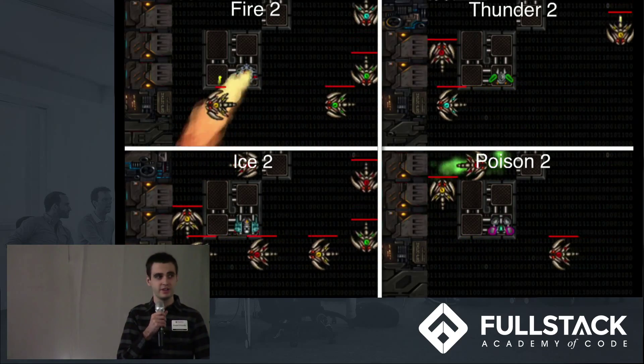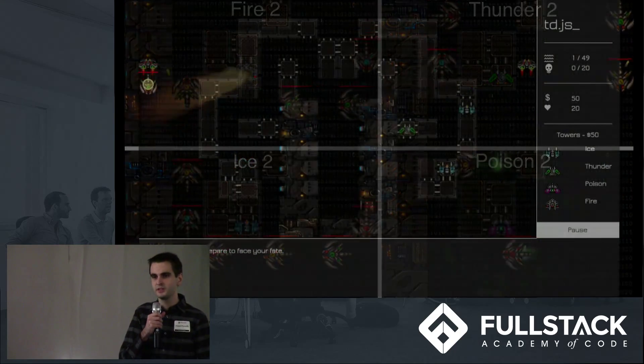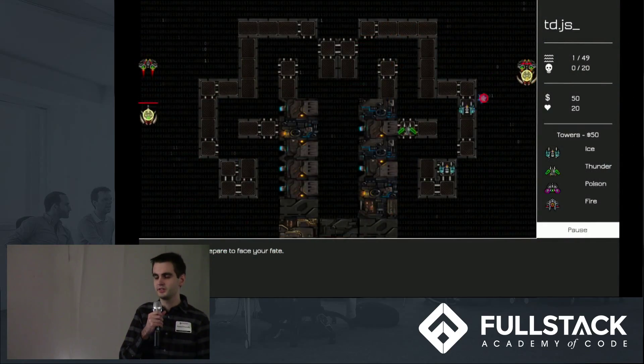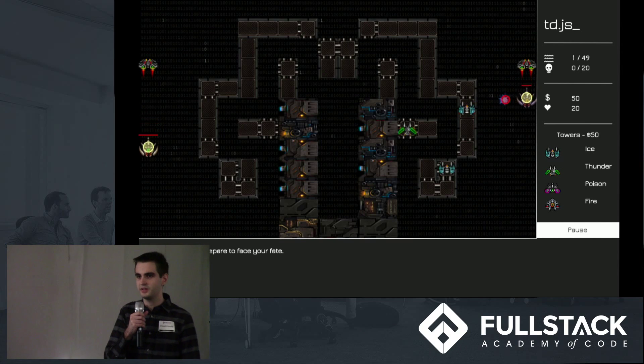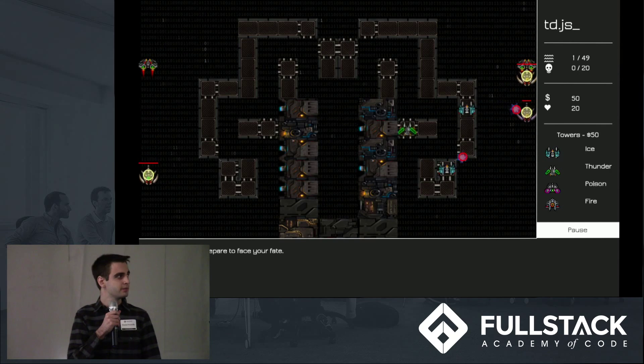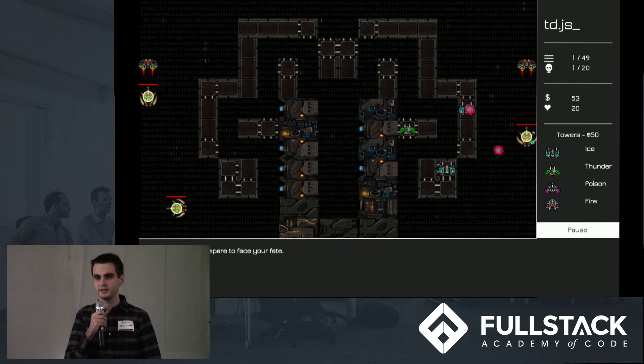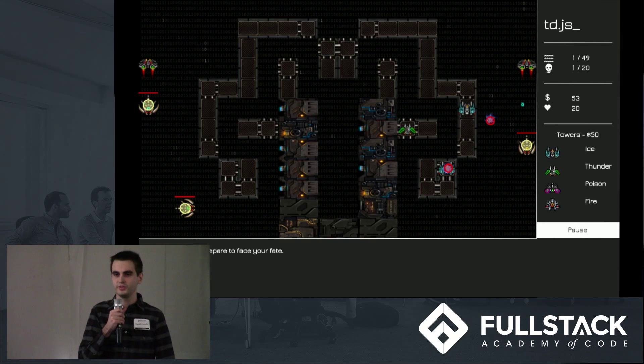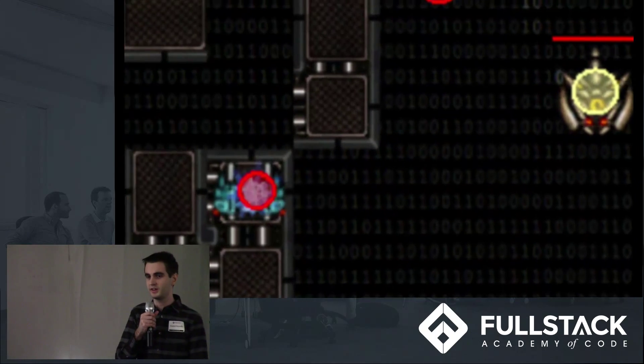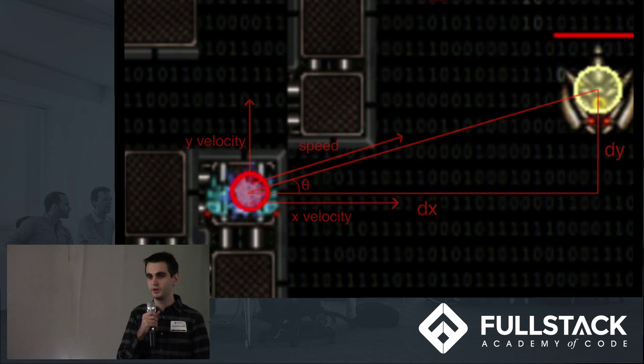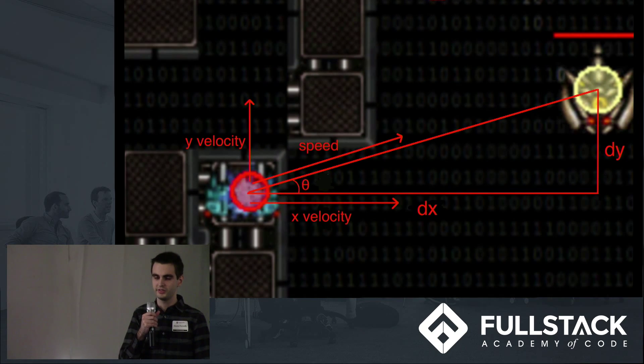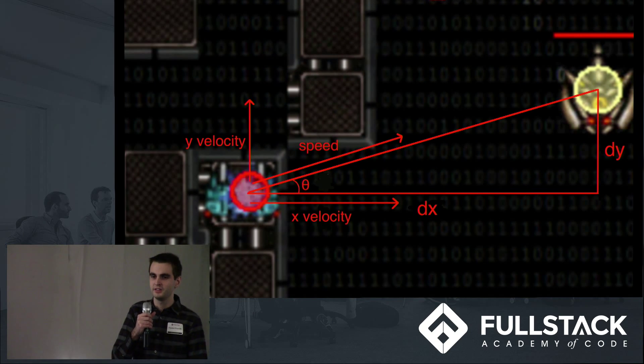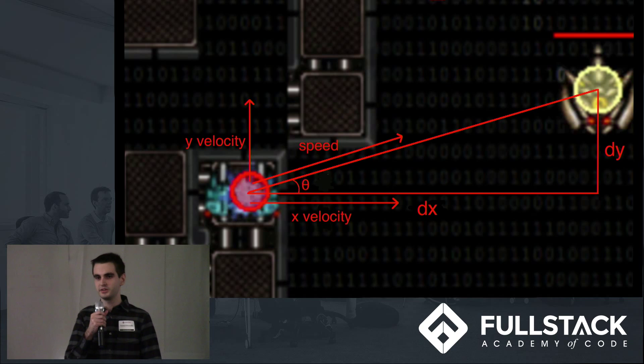For projectiles, circular collision detection made sense, so we implemented some radius checking, and one of the first issues we ran into was getting the homing projectiles to actually home, to move towards their target. This wound up being some pretty straightforward trigonometry.